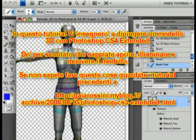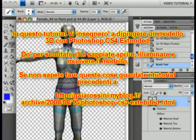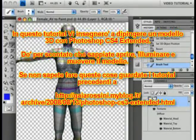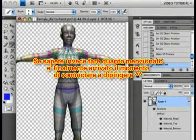This tutorial will show you how to paint on a model in Photoshop CS4 Extended. I'm assuming that you already know how to open the model, light it, and move it around. If you don't, please watch those videos to learn how — you'll find them on this site. If you know all of that, then it's finally time to start painting.